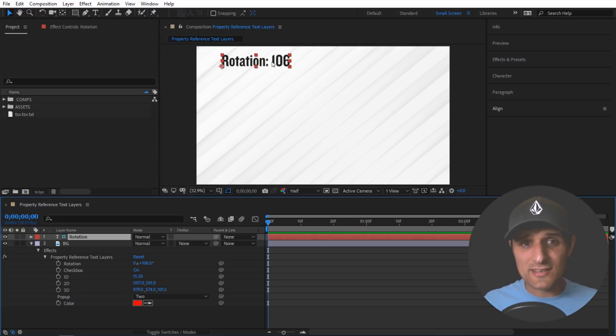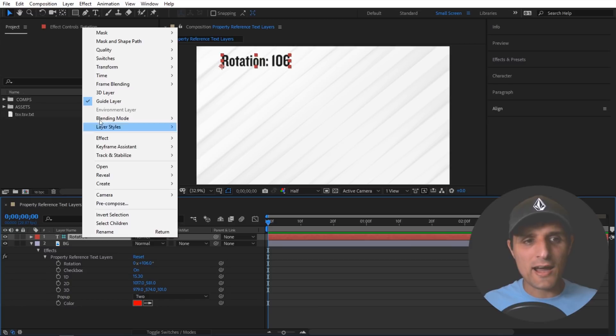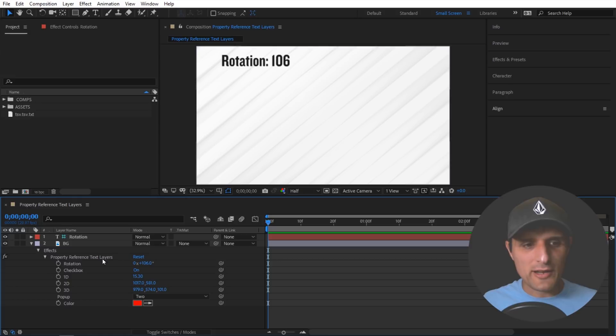Now if you do want to see this all you have to do is right click on this layer and then uncheck this guide layer. Okay now let's keep going here. Let's talk about other properties.